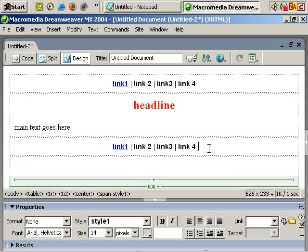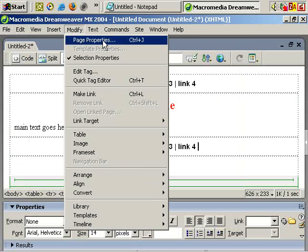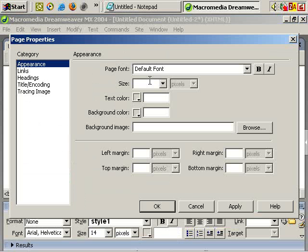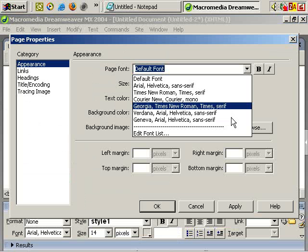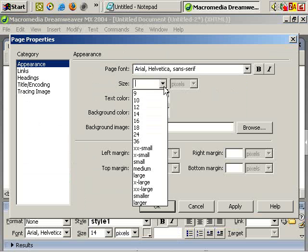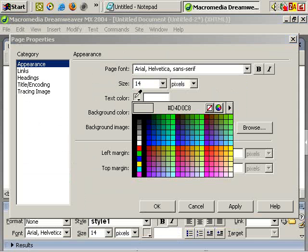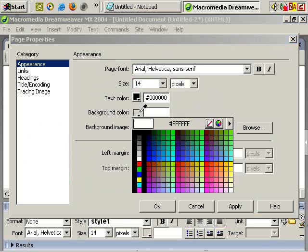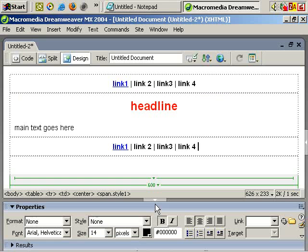And one nice touch of Dreamweaver is if you go to modify, page properties, you can choose the default font for the entire page. You can choose the default font size for the entire page. You can choose the default color, the default background color, which is, of course, generally white. So you can OK that. I always find that a useful feature as a shortcut.